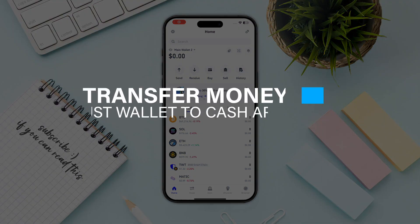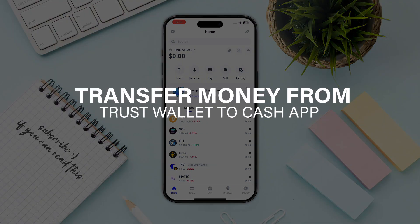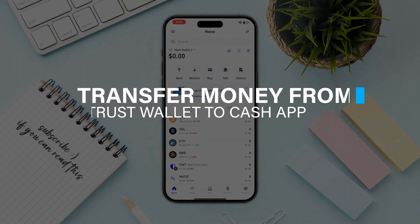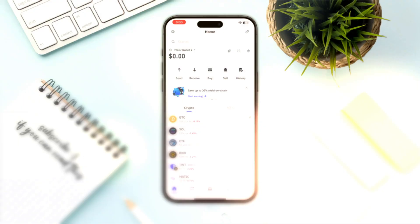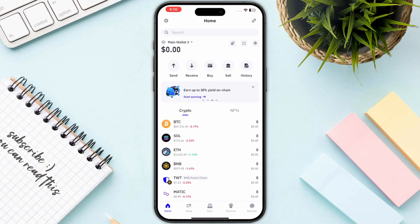Hello everyone. In this video I will show you how you can transfer money from Trust Wallet to Cash App. First of all, let me be clear: you cannot transfer your Trust Wallet balance directly into your Cash App.